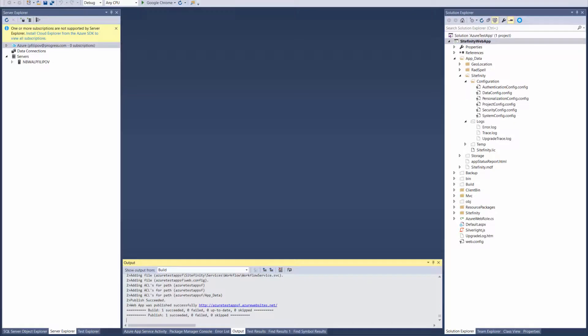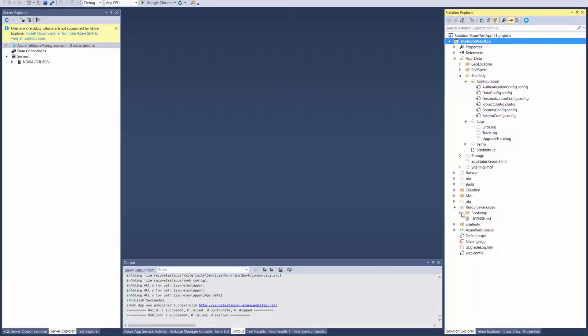The initial deploy is the most time consuming operation. Any changes after this will be applied faster.